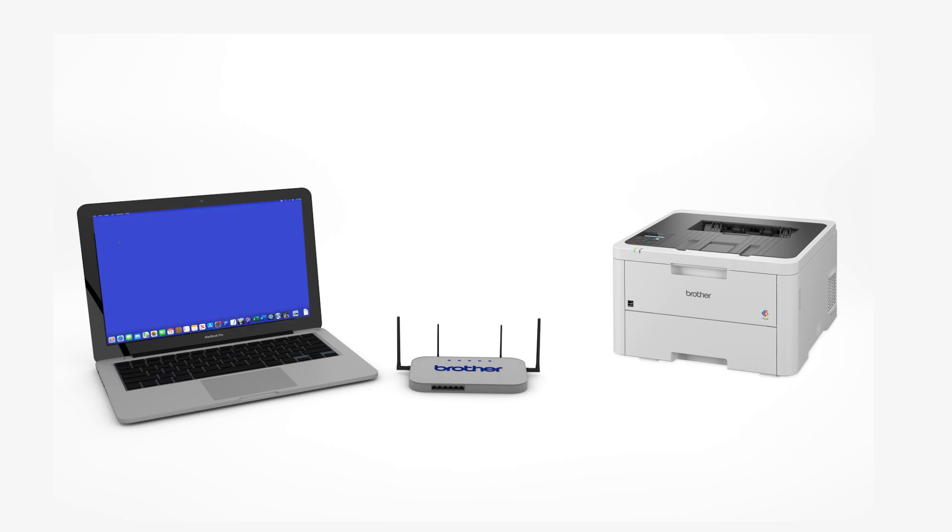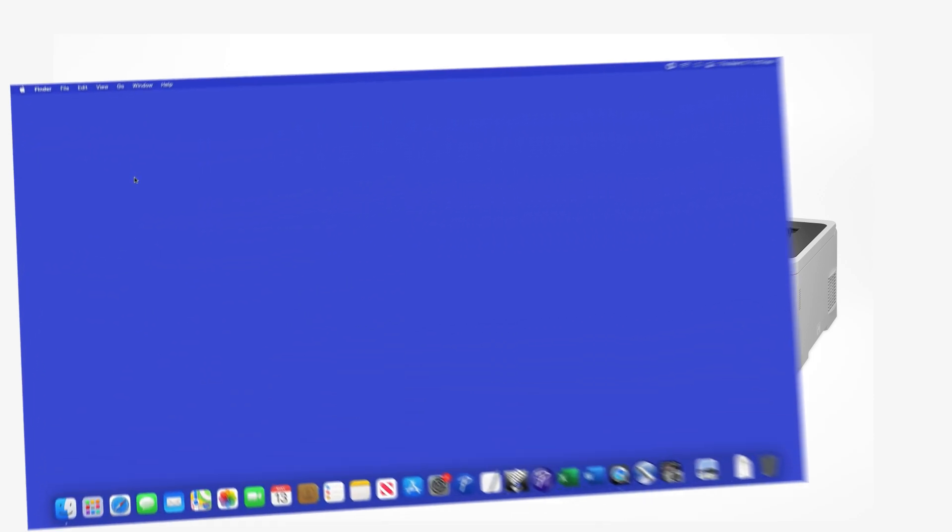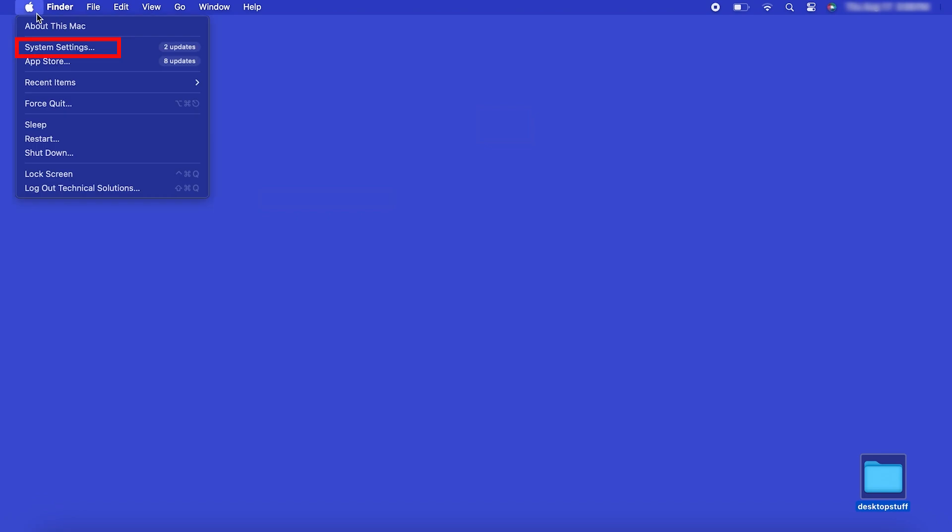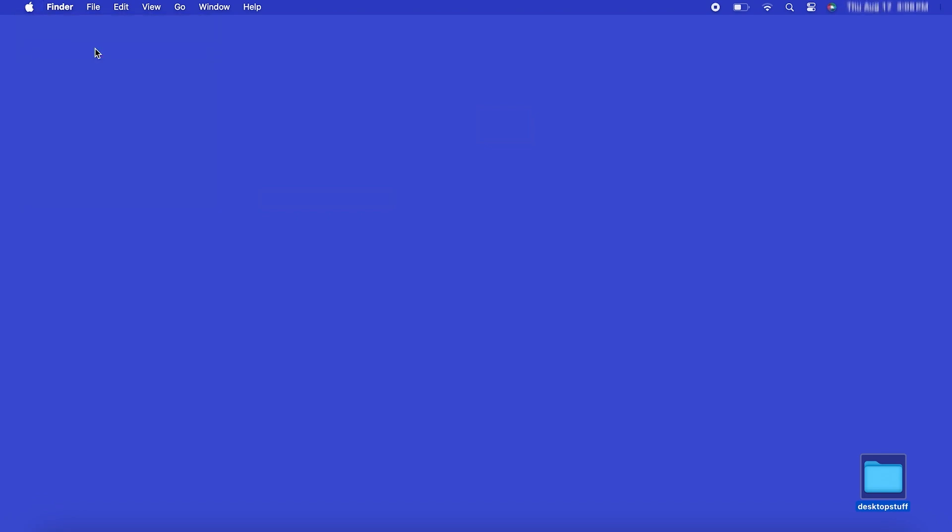Now that your machine is connected, you'll need to add the printer in the operating system. In the top left corner, click the Apple icon, then click System Settings.